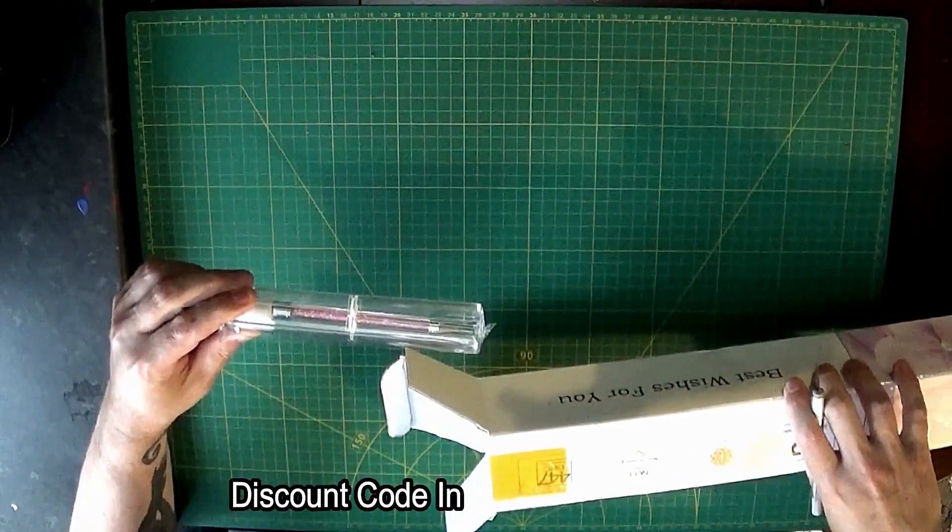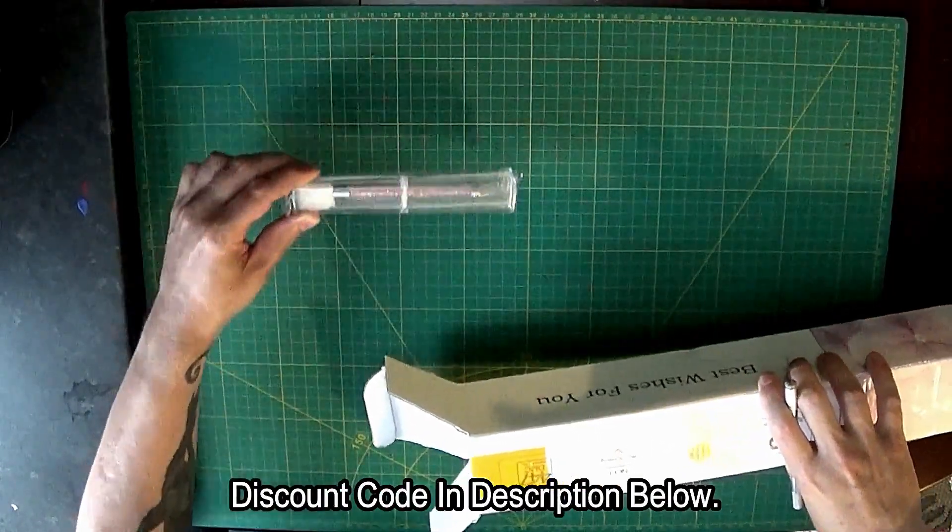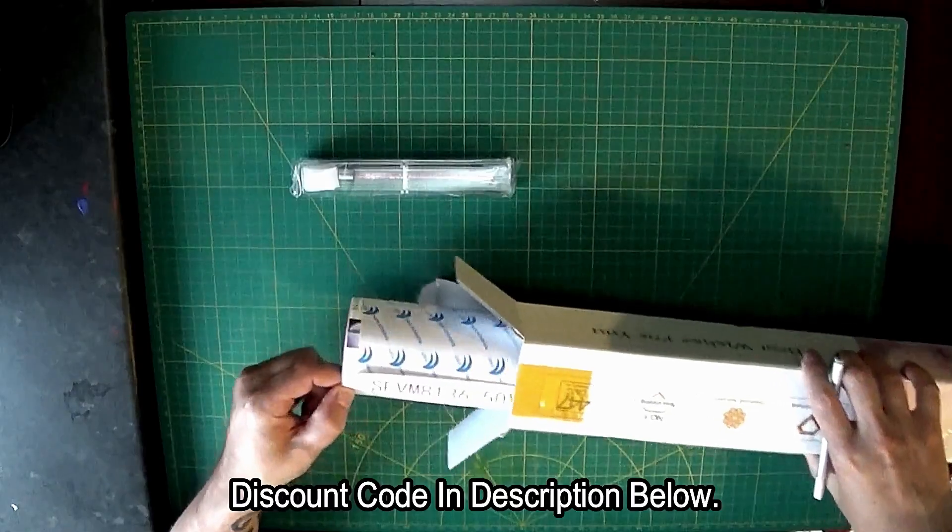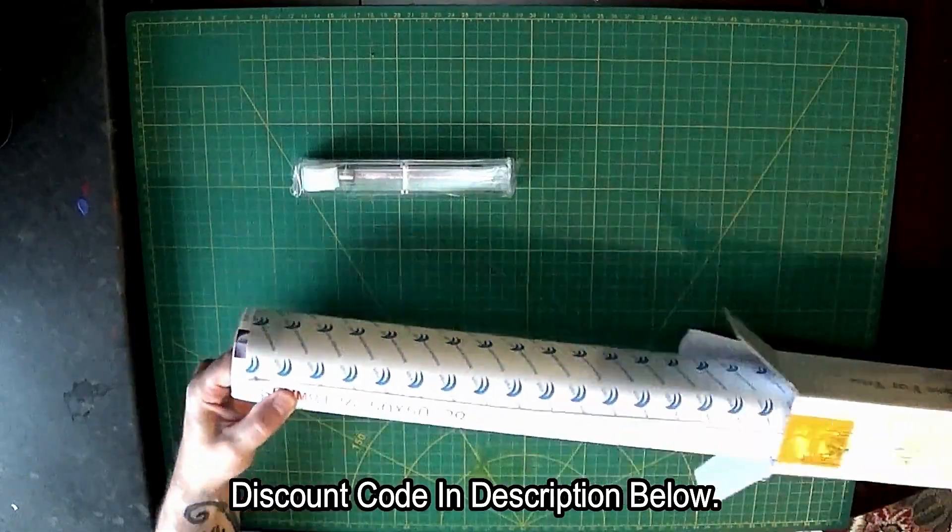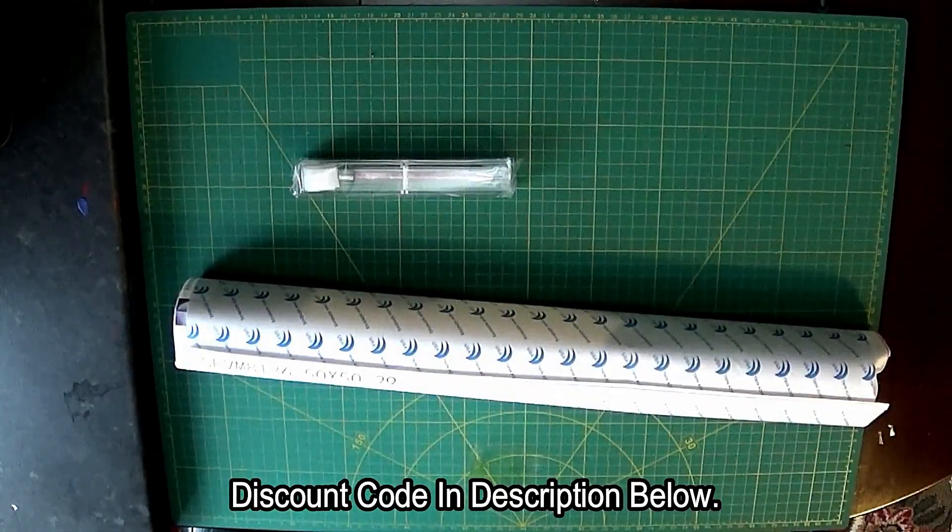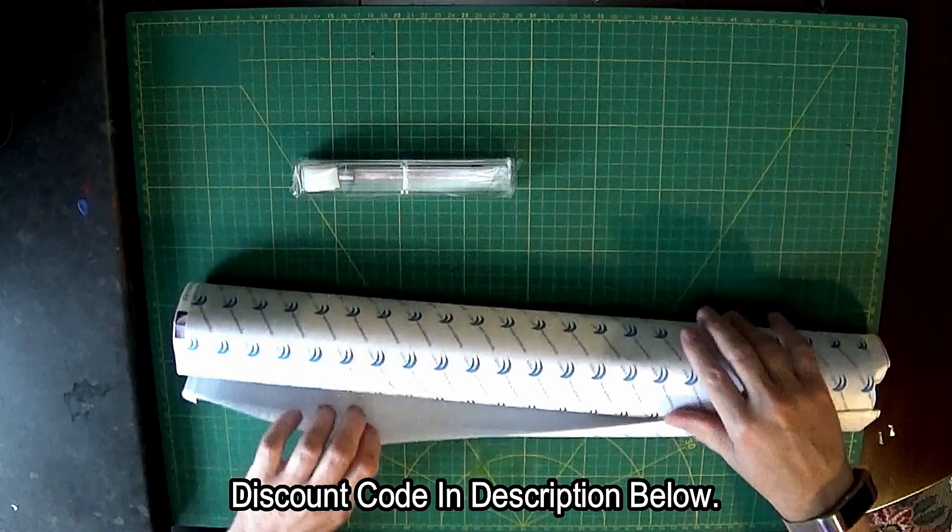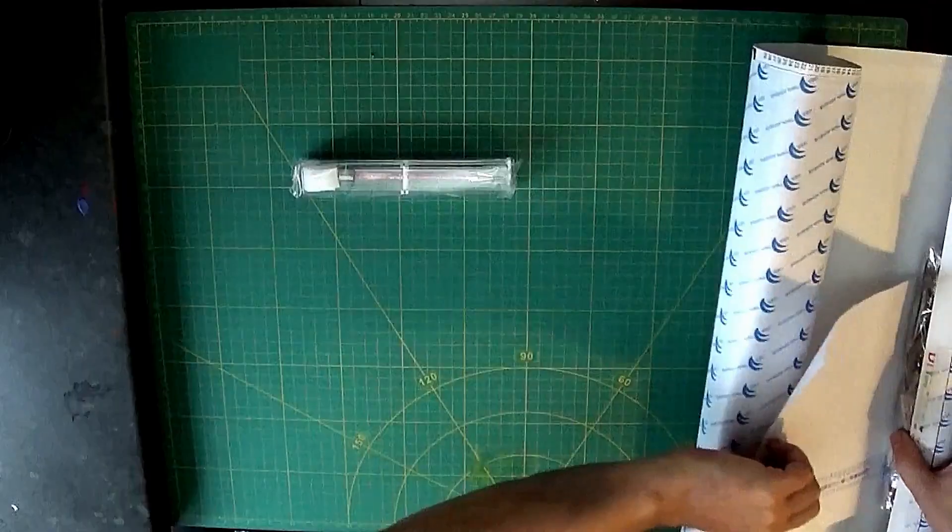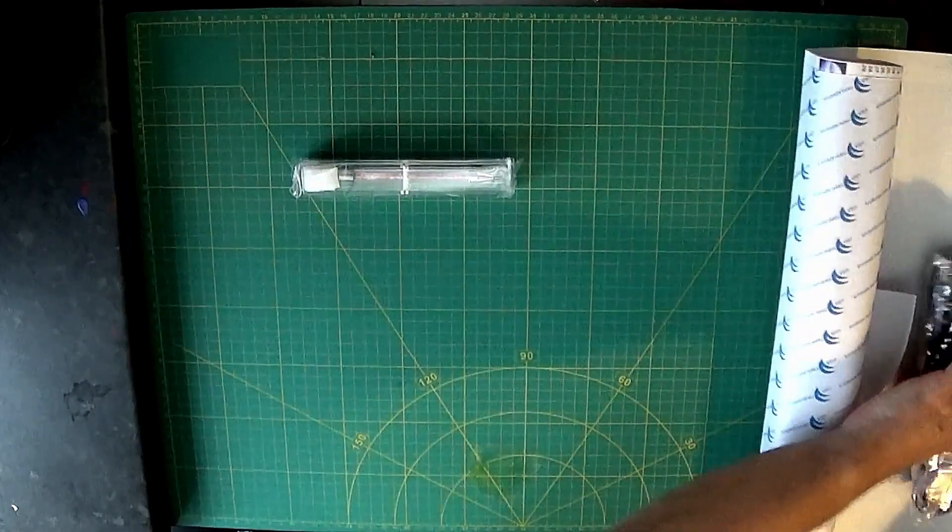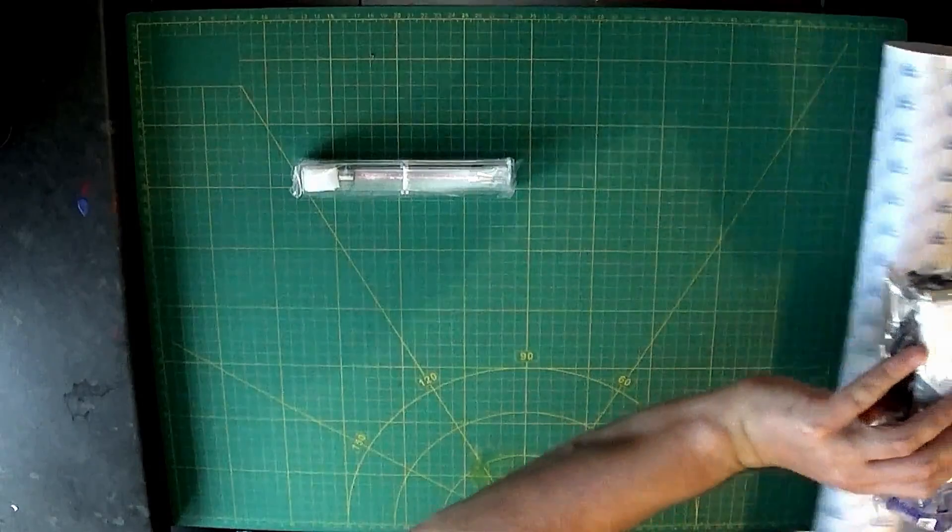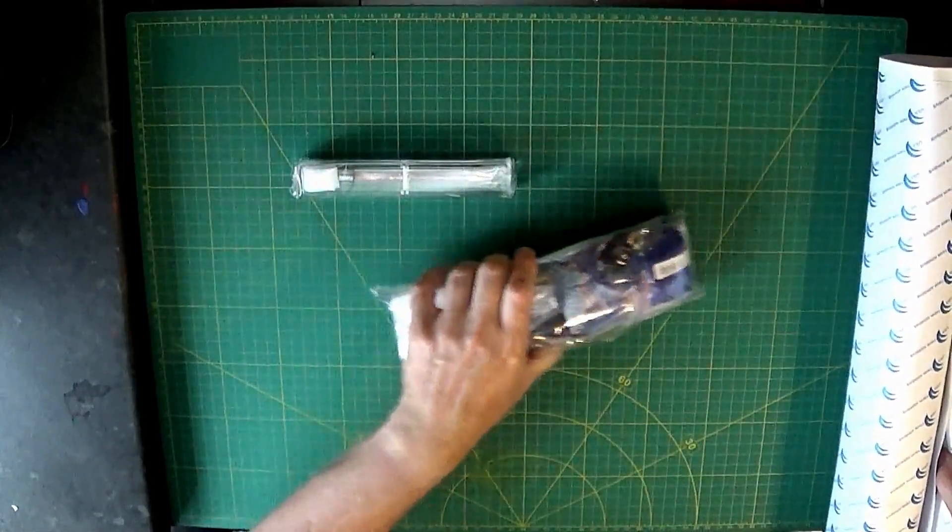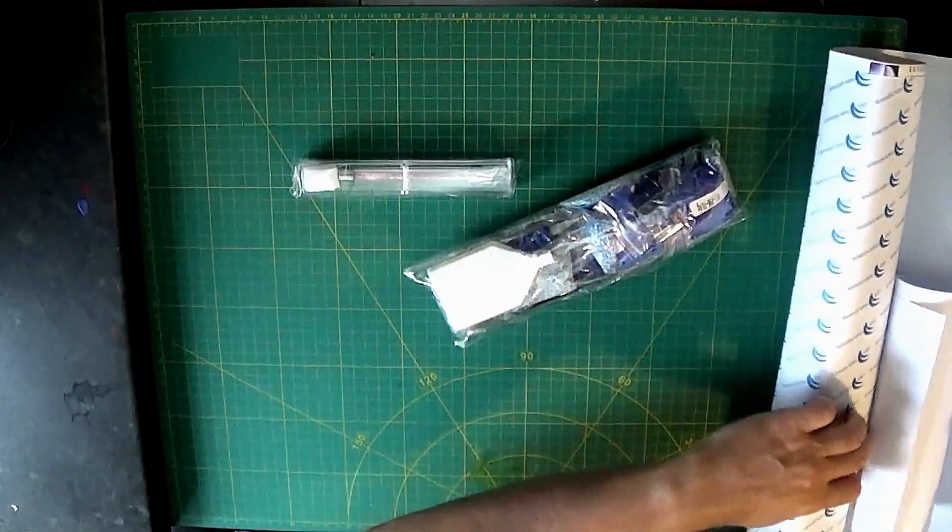If you're watching this video you can get a 10% discount on any items at Victoria's Moon. The discount code is provided in the description below, so go to the description below and copy and paste the discount code from there into your order.